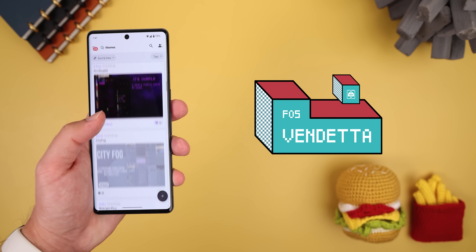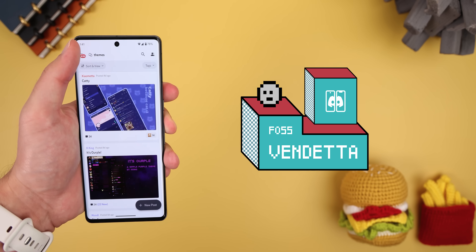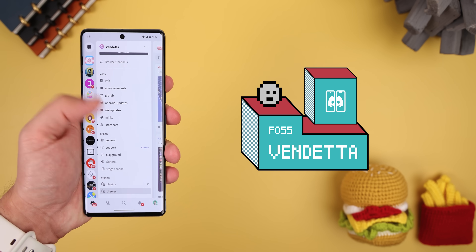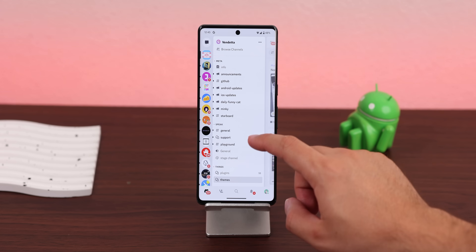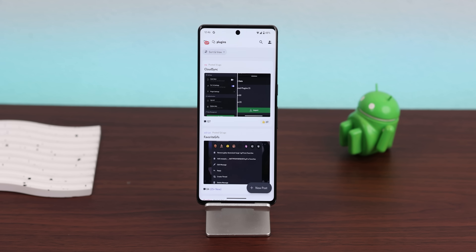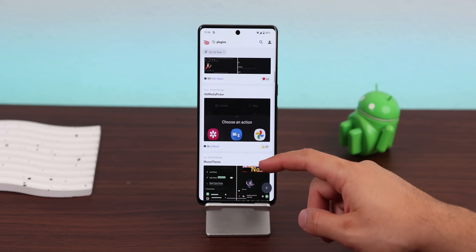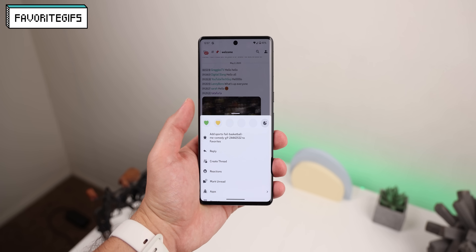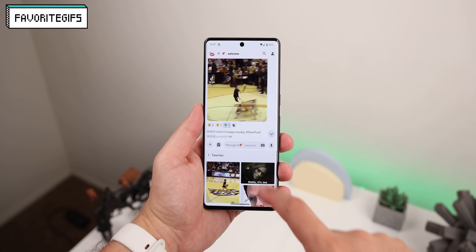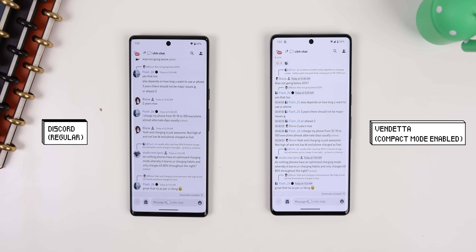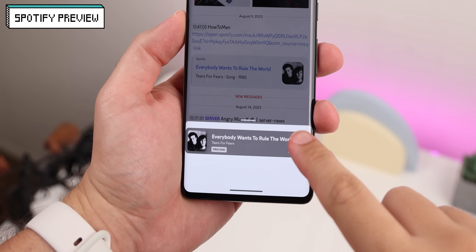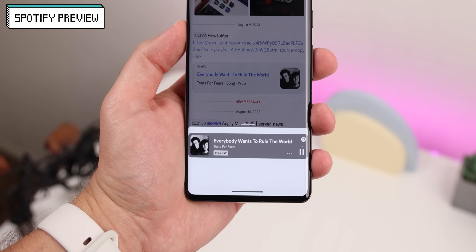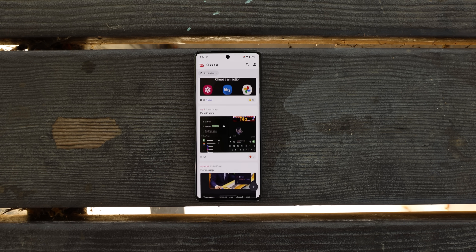For Discord, the best and most up-to-date modded version is Vendetta. Like most Discord mods, this one lets you customize the theme and install different plugins created by the community, a lot of which are really useful. You just join Vendetta's Discord page, switch to the plugins channel, and you'll get a list of all the creations. Some favorites include Favorite GIFs to save any GIFs you come across, Compact Mode to see more messages in a glance, and Spotify Preview to get a 30-second preview of any linked song without leaving the app. But that's just the tip of the iceberg — there are so many more plugins to try out.